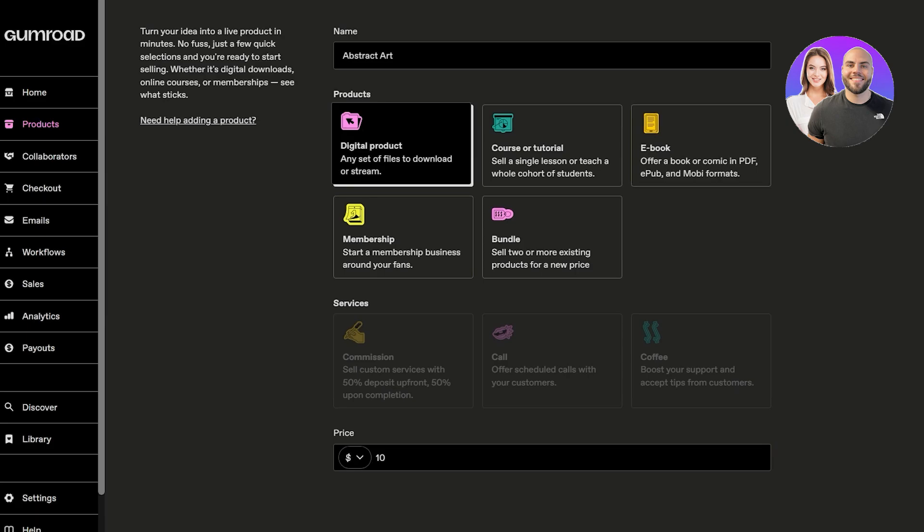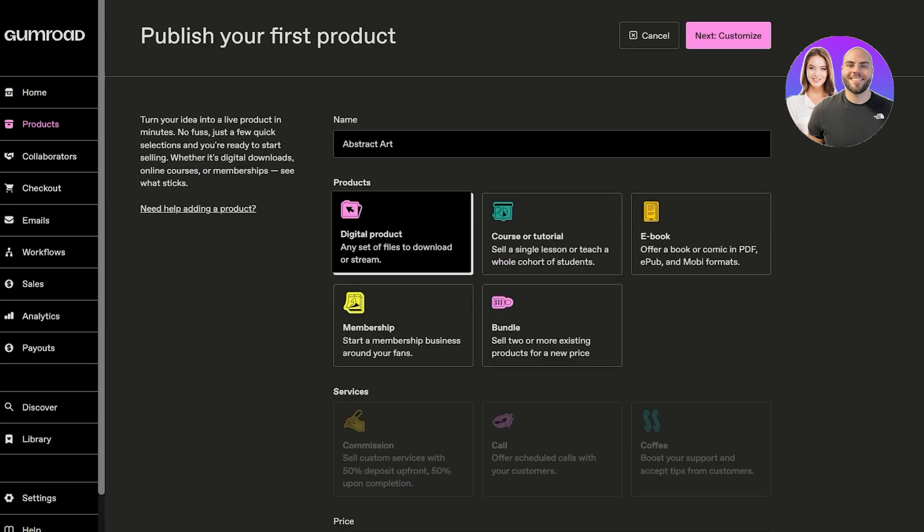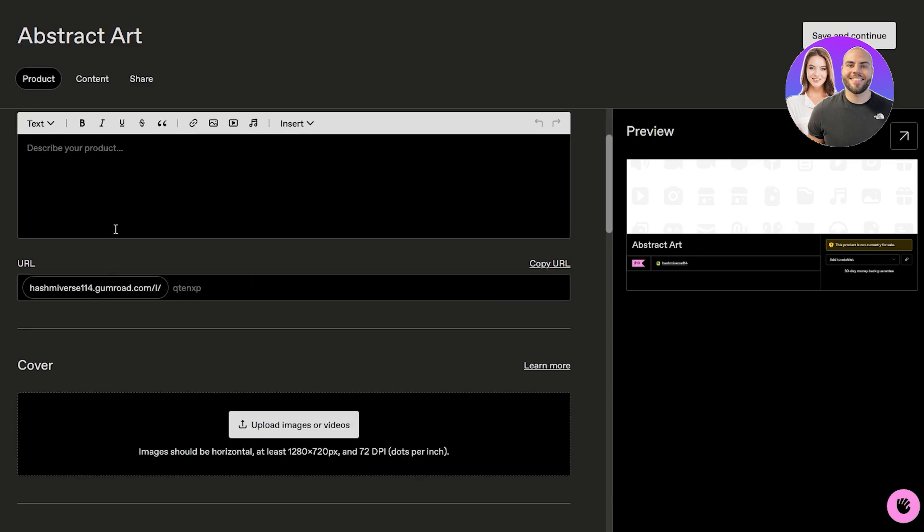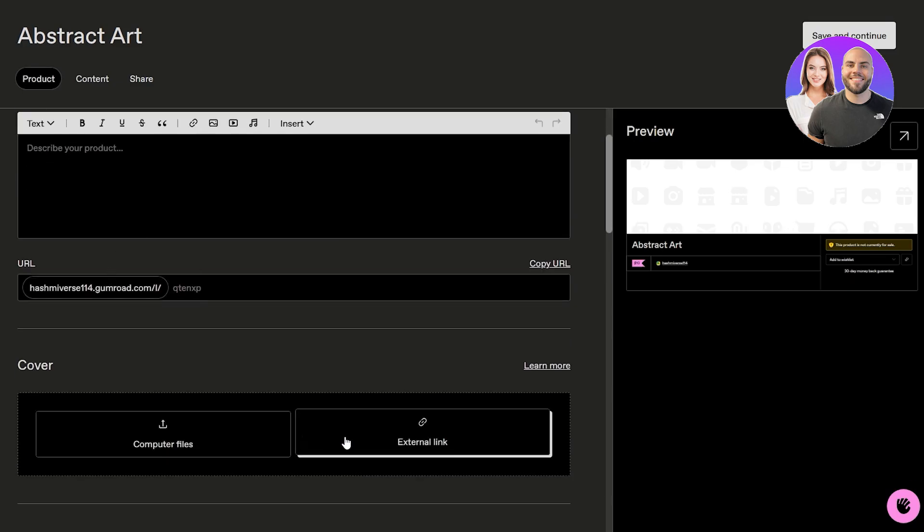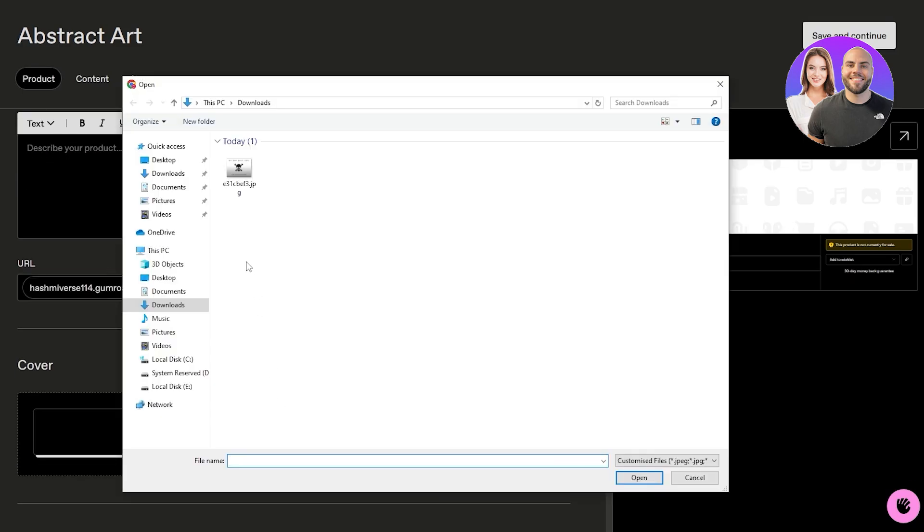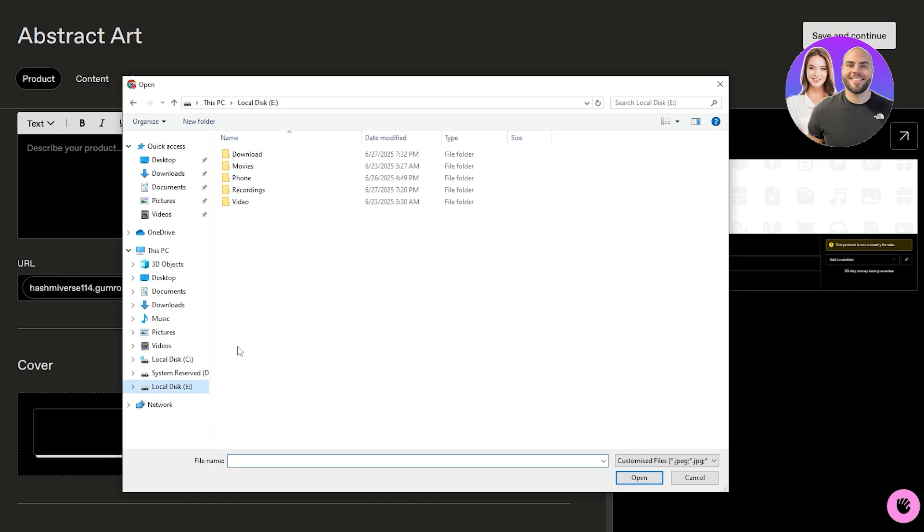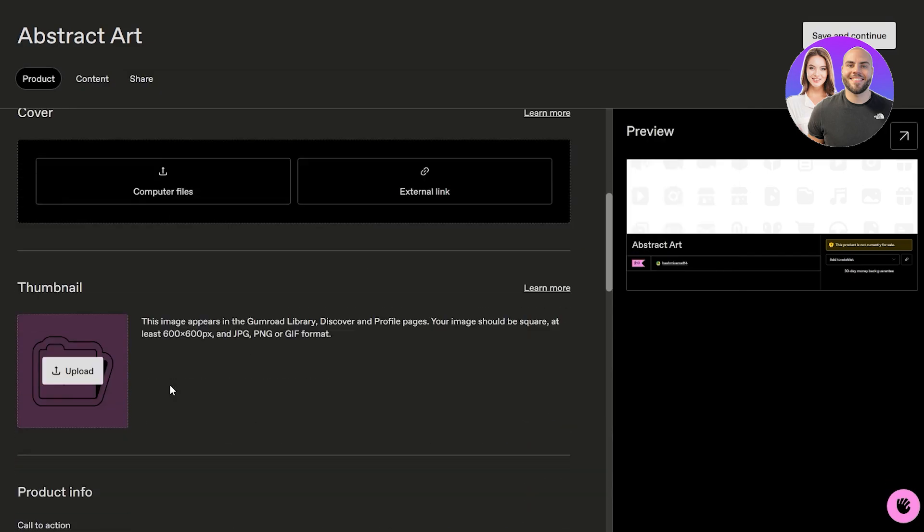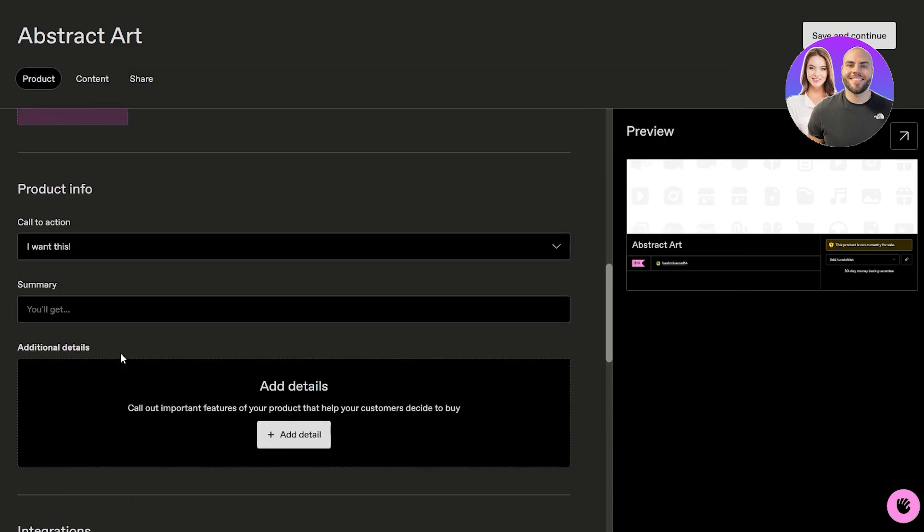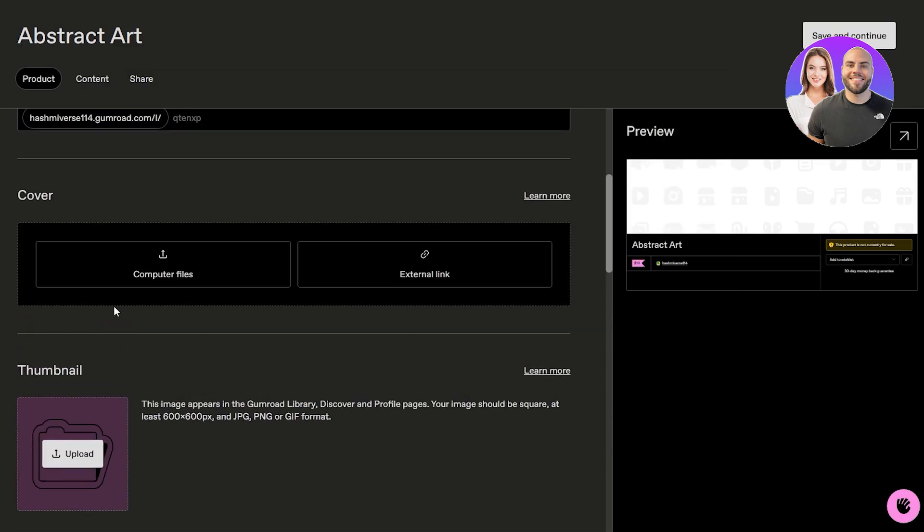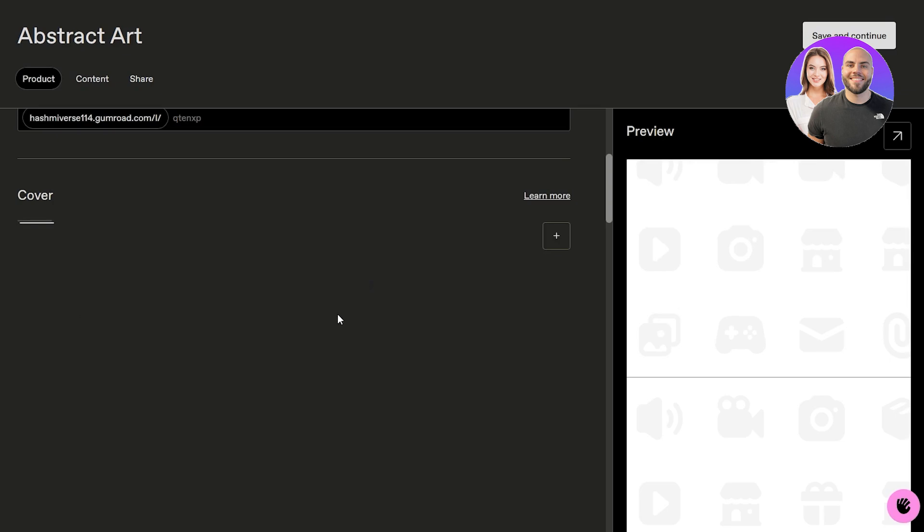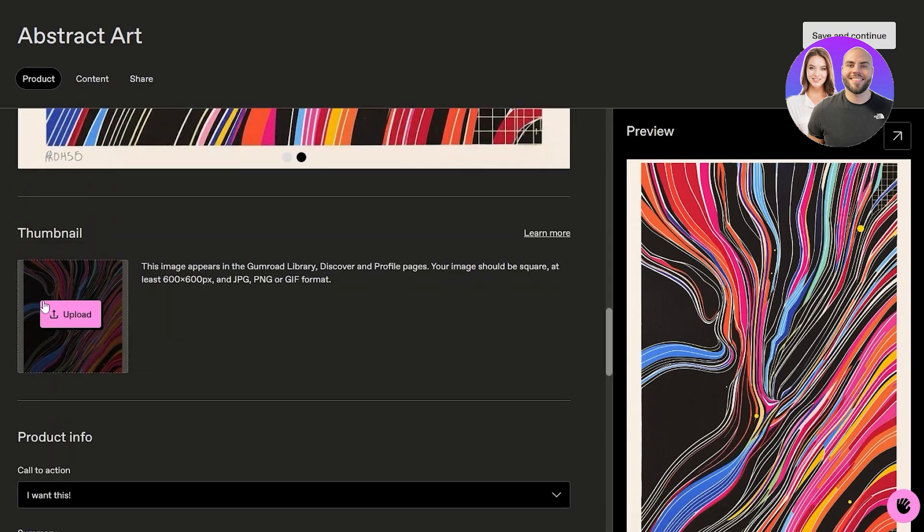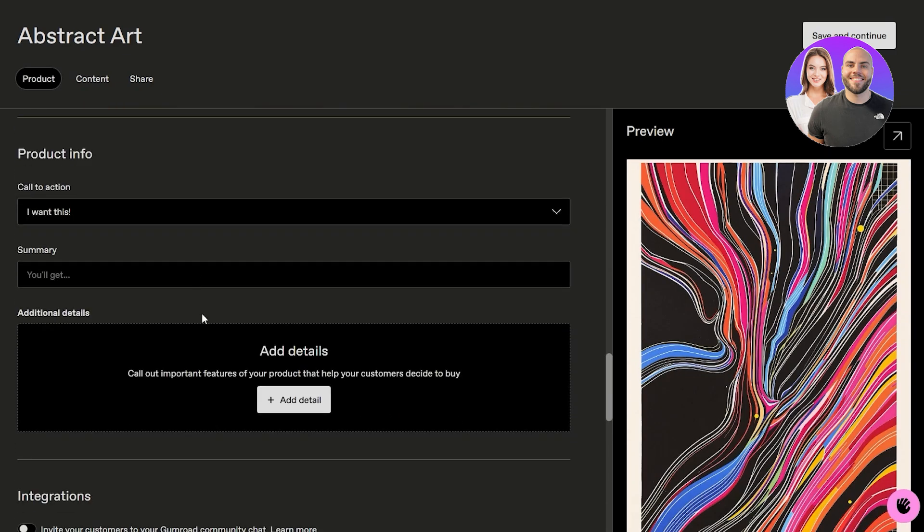Then we're going to click on the next customize button where we upload our art. Here is the preview, describe our product, and here we can upload the product. Let's go ahead and upload it from our drive. Click on open and we should be good to go.